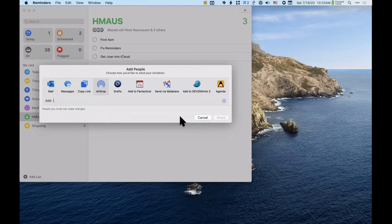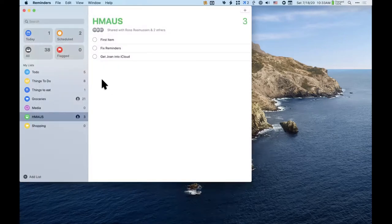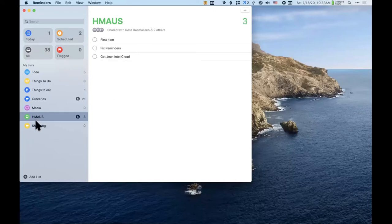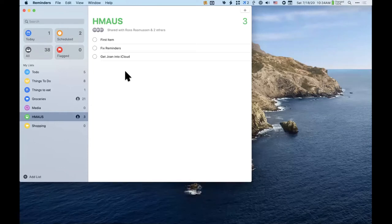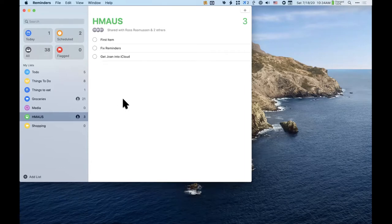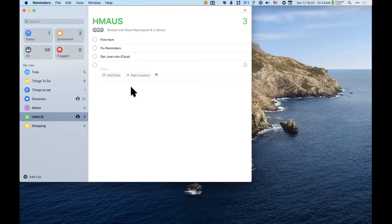The receiving person will have the shared list appear in their Reminders app. Ross, on your side you now have this house list in your Reminders? — Yes, and it says 'Shared by Arlen Nagato.' The original sharer can remove people at any time. And whatever Ross adds to this list appears on my screen, because we're sharing it.